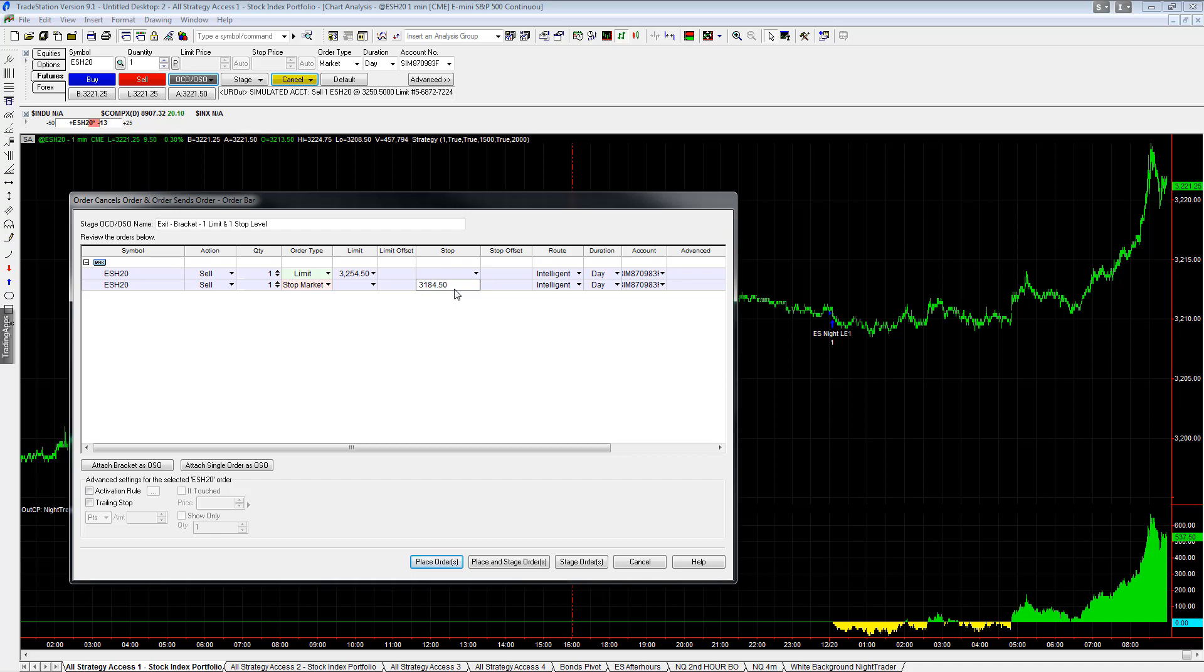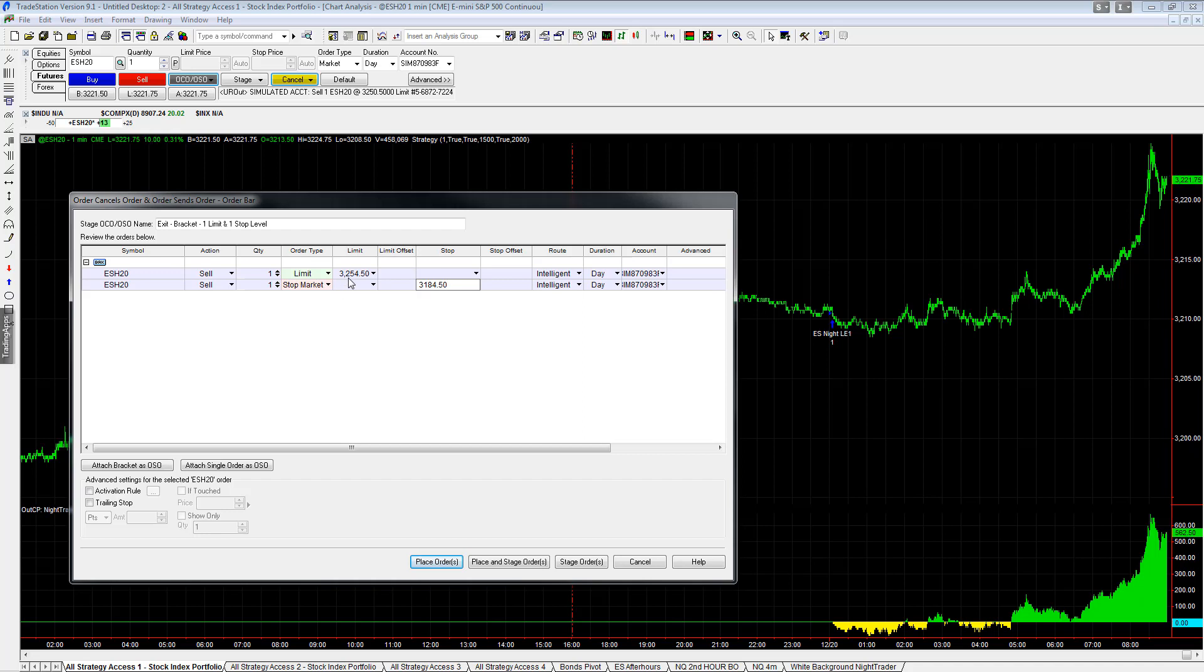So those are your orders. Sell one at $3,254.50 on a limit, or sell one at $3,184.50 stop market. And that is an order cancels order. So if your limit order is filled, your stop order is automatically canceled. It's not sitting there in the market. So you could manually manage a strategy like this.